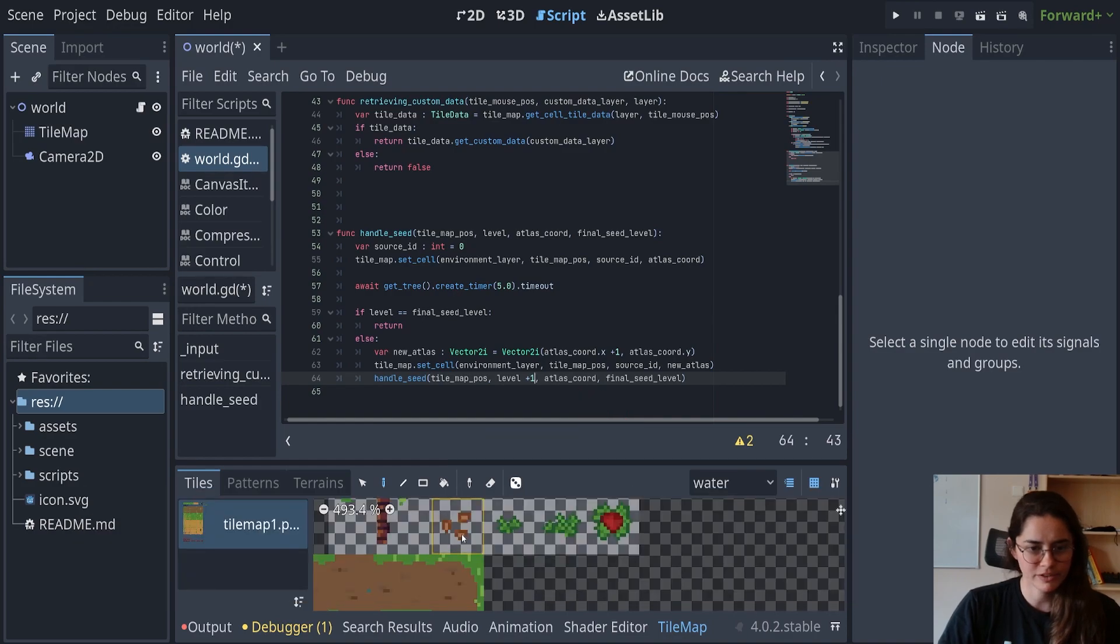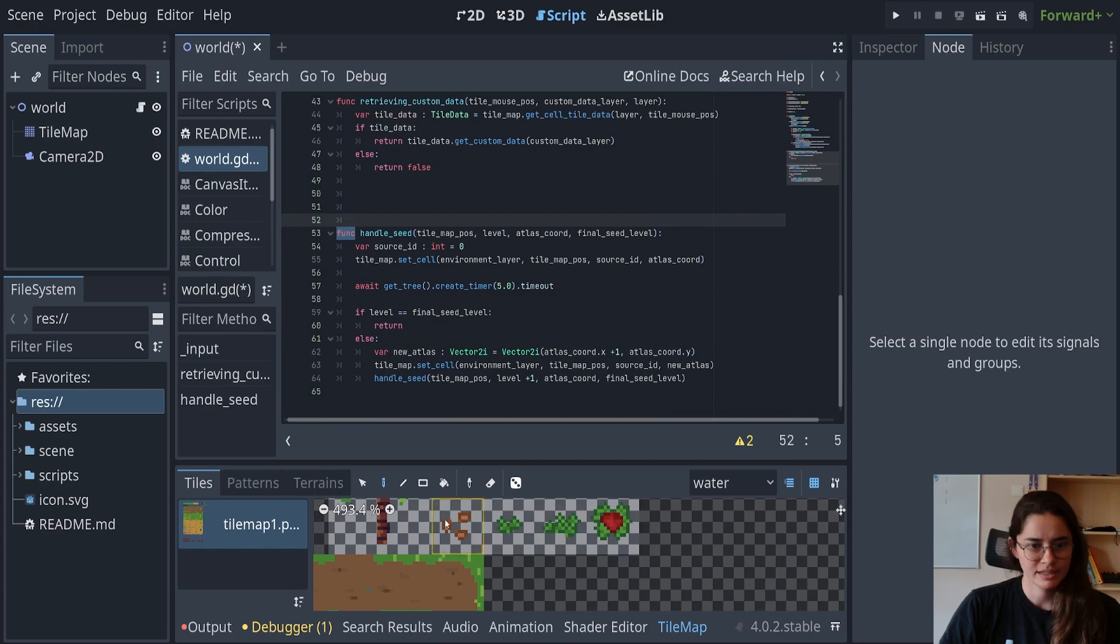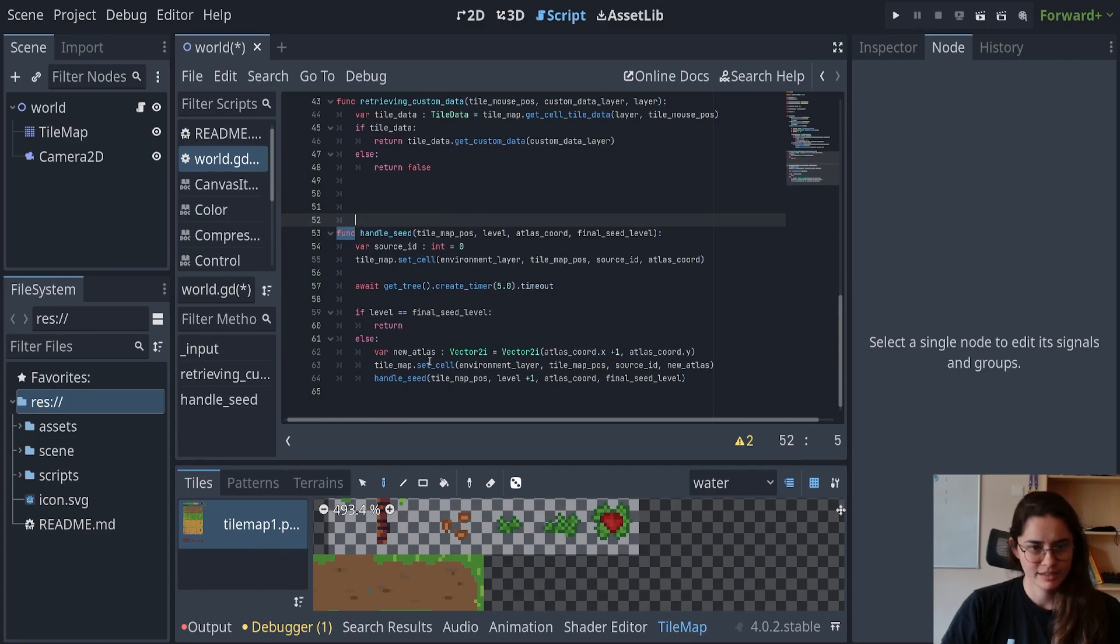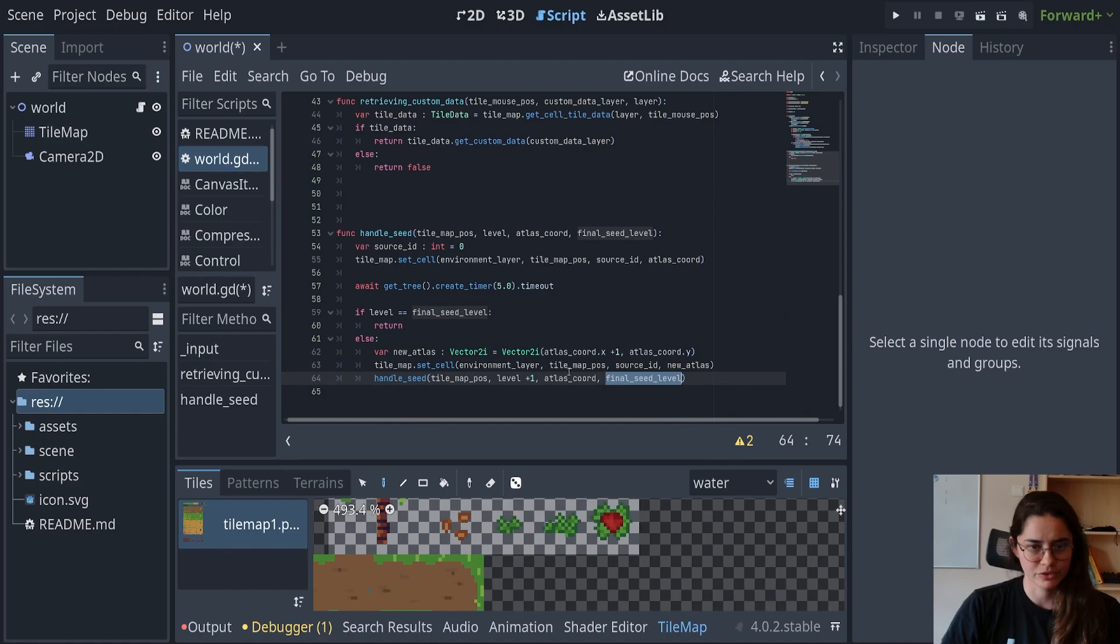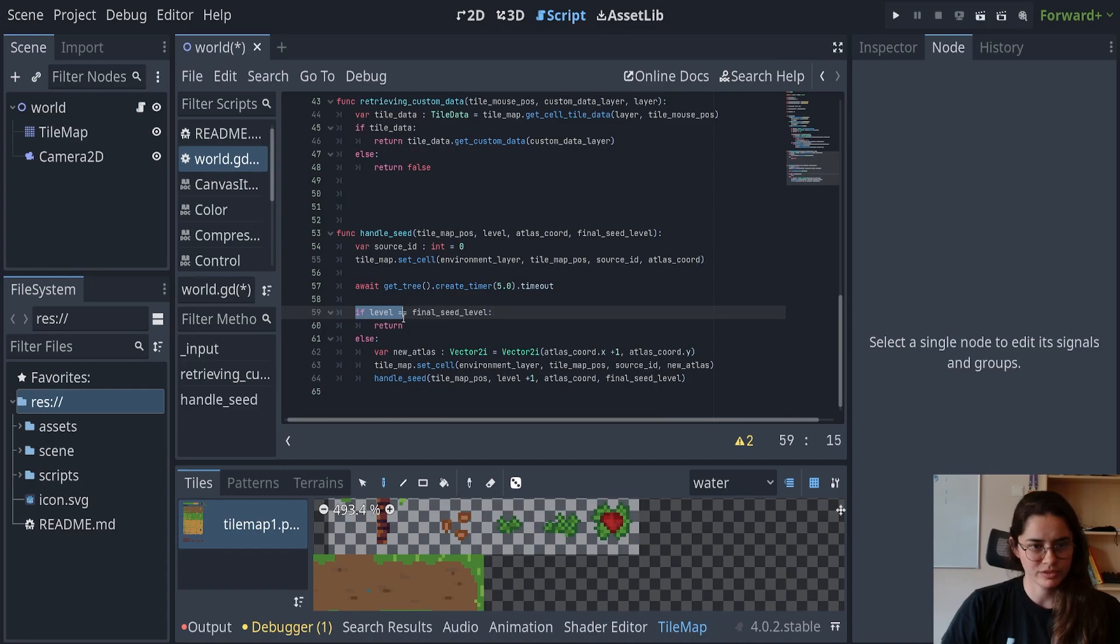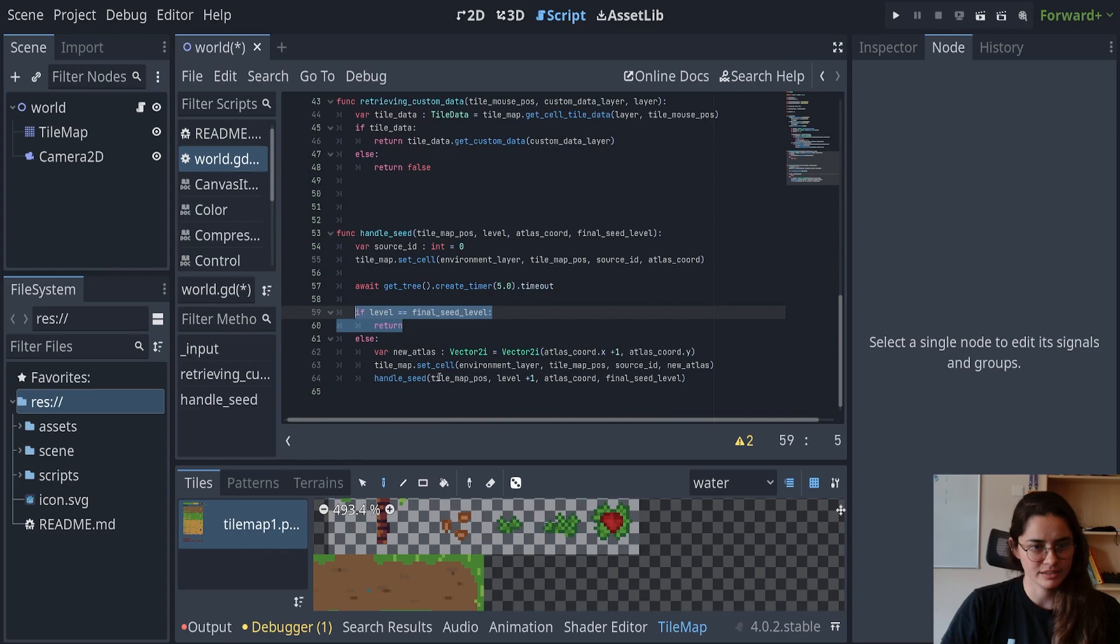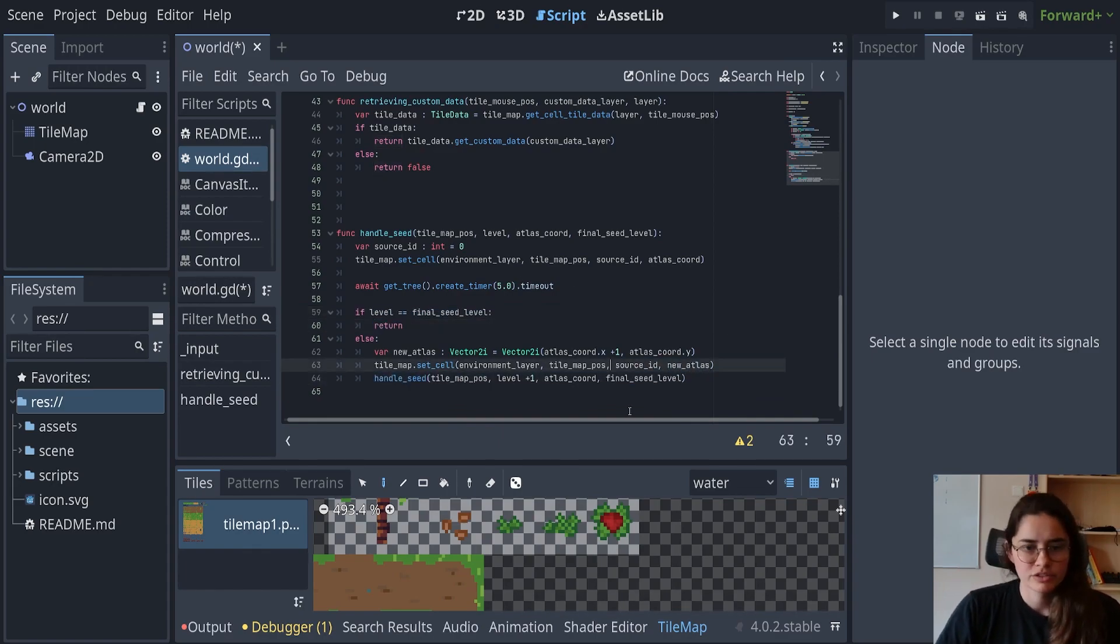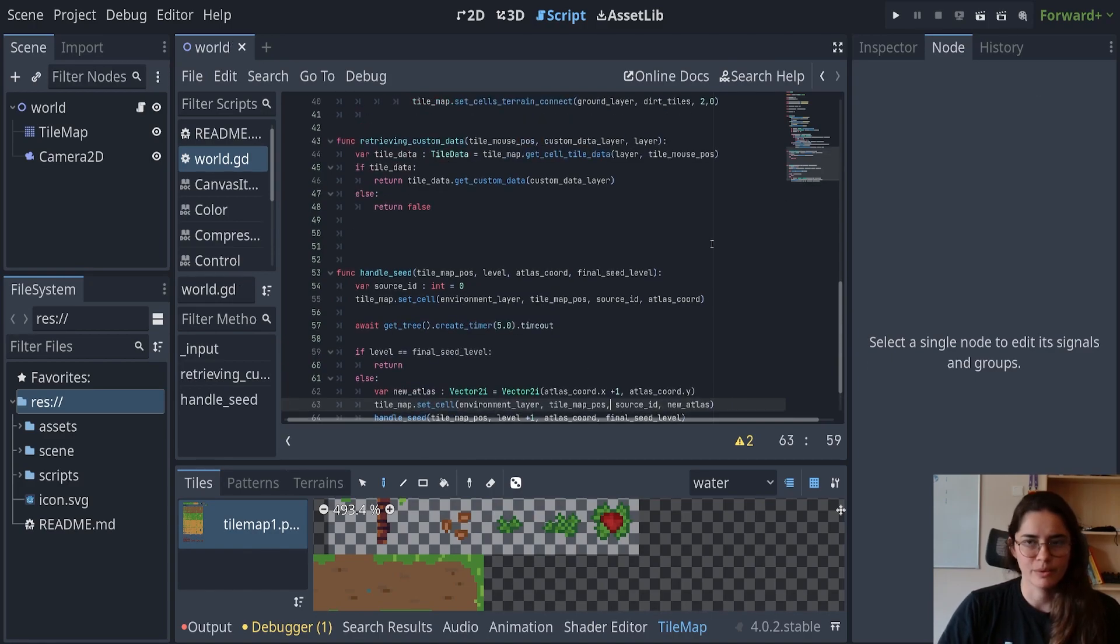So we start off on zero. And by the time we call this function again, it will be one. And then this plant will go through this process again. It wouldn't be on the final level still, because this is still three and it'll be two will be here. And then it will be three. And then when we get to three and we have set this tile, it's not going to go again here. It's just going to return and move on. So let's see if that works.